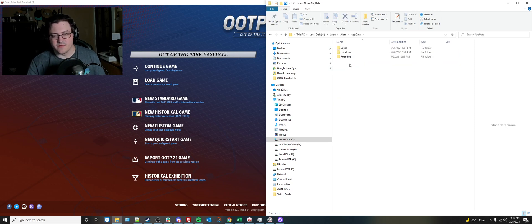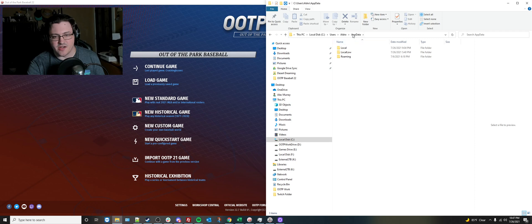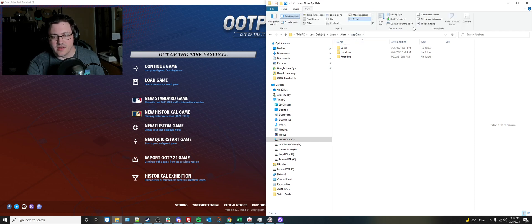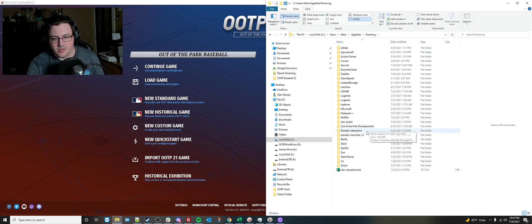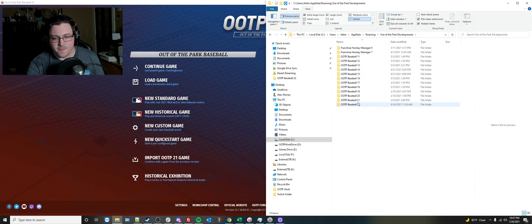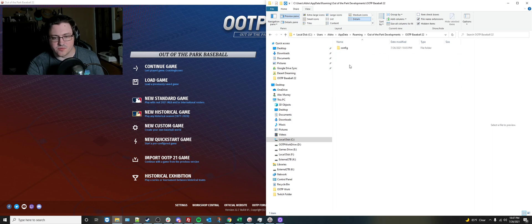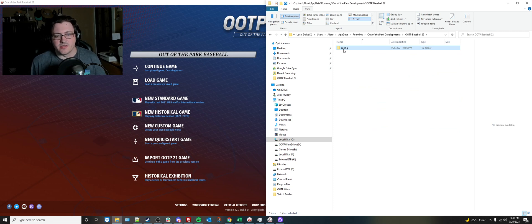And app data is a hidden folder. If you don't see that app data folder, you can go to view and make sure your hidden items is checked on for your computer. That'll allow you to find that. Underneath of roaming, out-of-the-park developments, and then OOTP22, you will find the config folder.